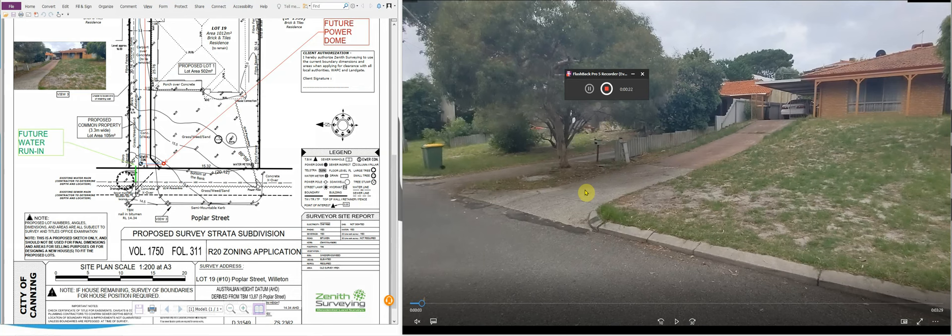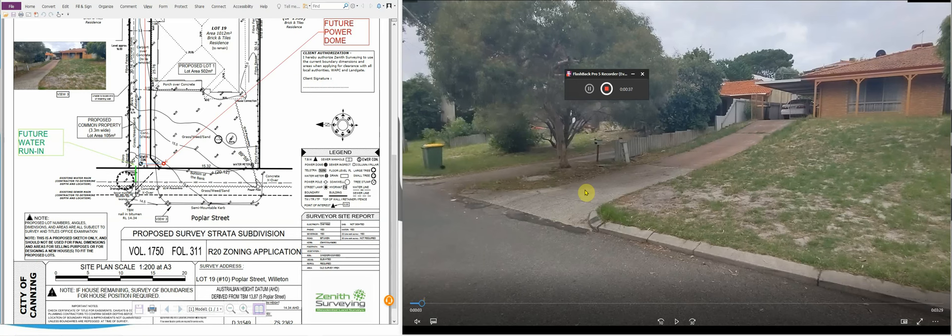Really, depending on where you subdivide in Perth will depend on how complex the subdivision is going to be. For example, if you're subdividing in City of Joondalup or City of Stirling and City of Vincent, some of those areas are quite straightforward in their requirements.